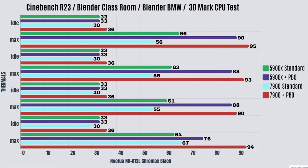For the 7900 out of the box standard, it draws 90 watts. For Cinebench R23, the idles are 30 Celsius with a max of 56. Blender Classroom, idles 30 Celsius with a max of 55. Blender BMW, idles 30 with a max of 55. And 3D Mark CPU test, idles 30 Celsius with a max of 67 Celsius.